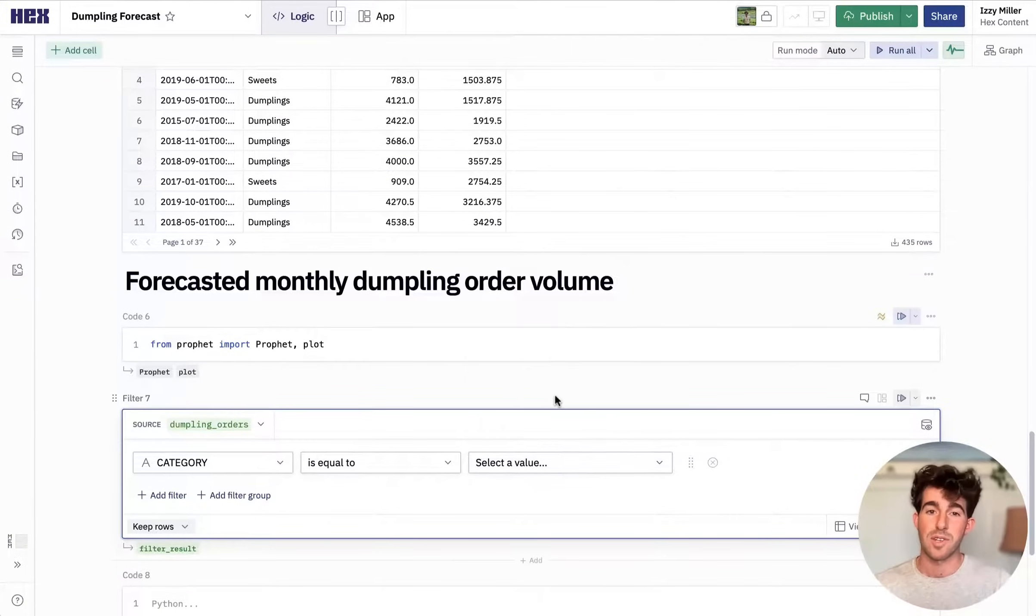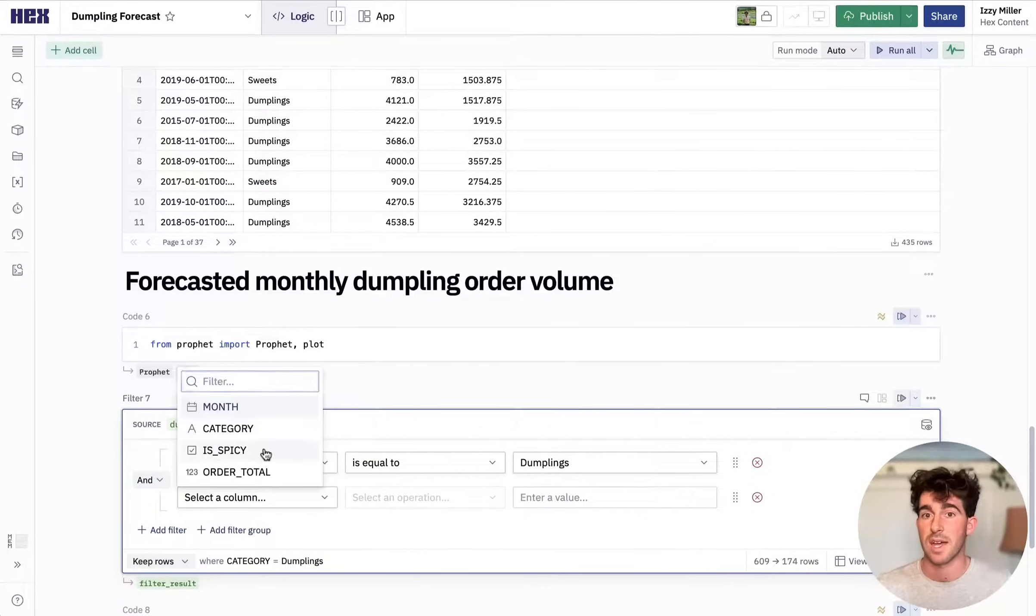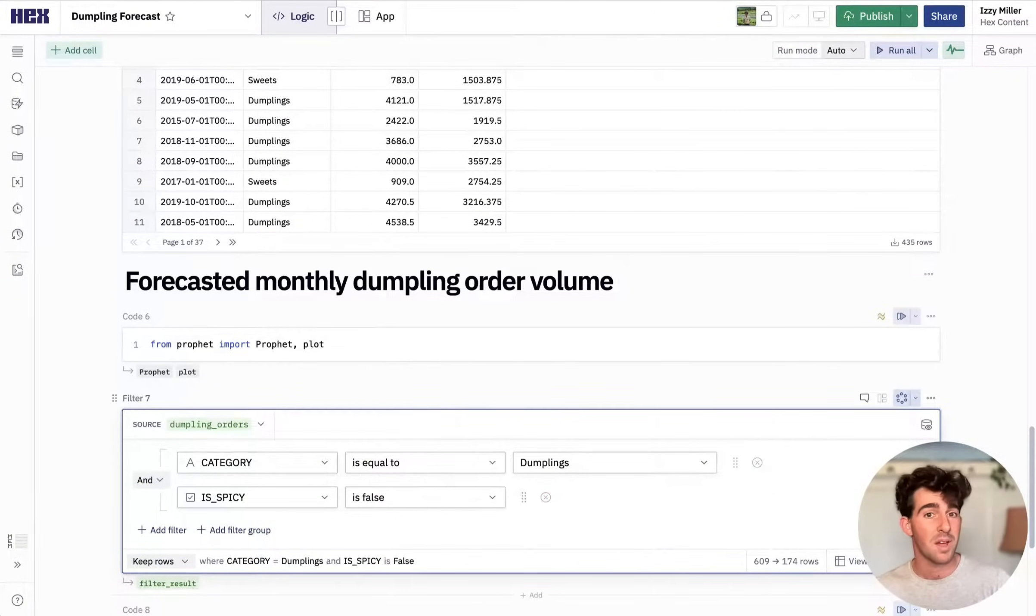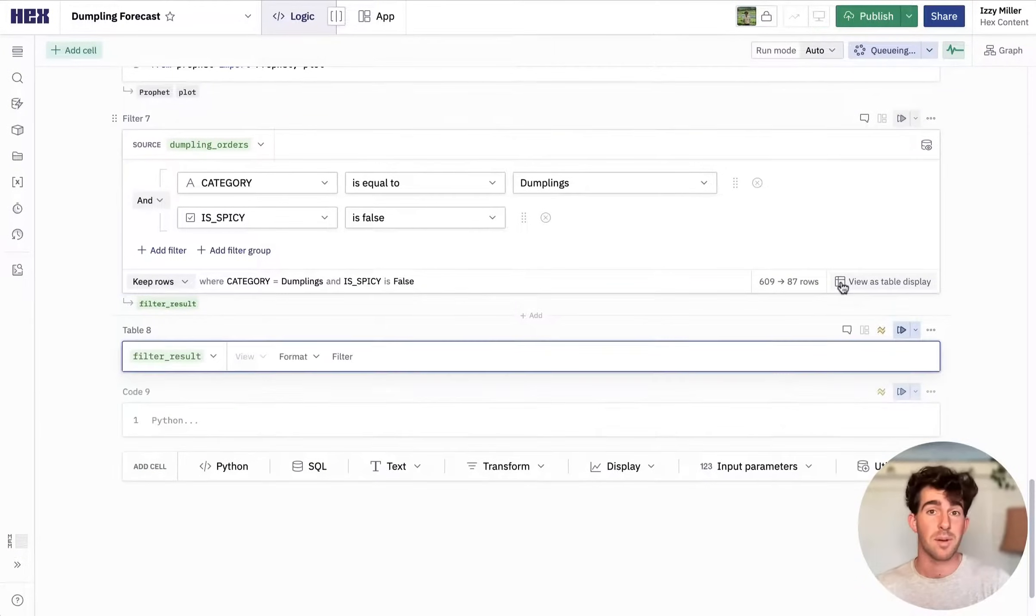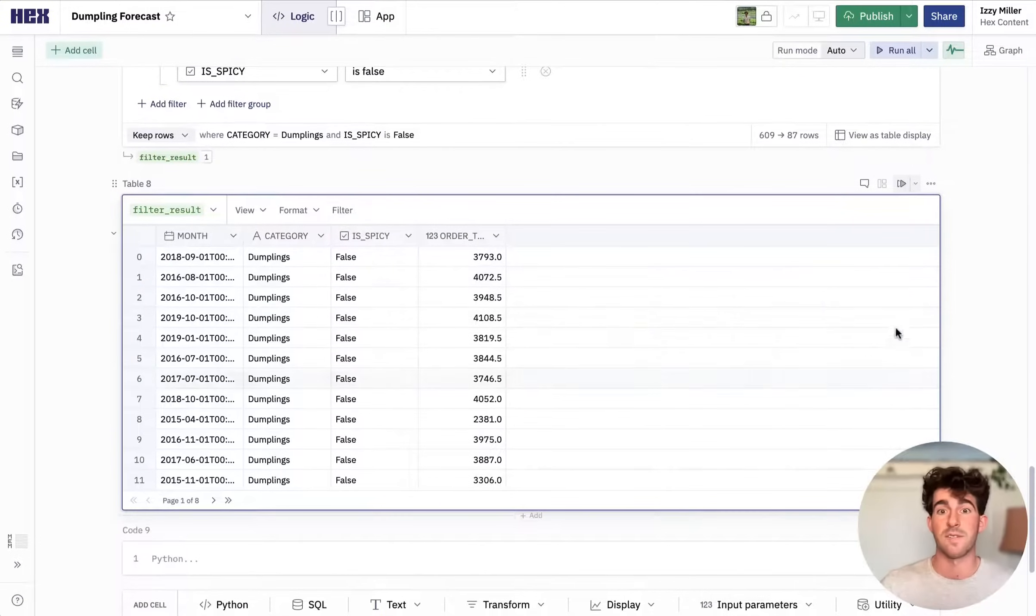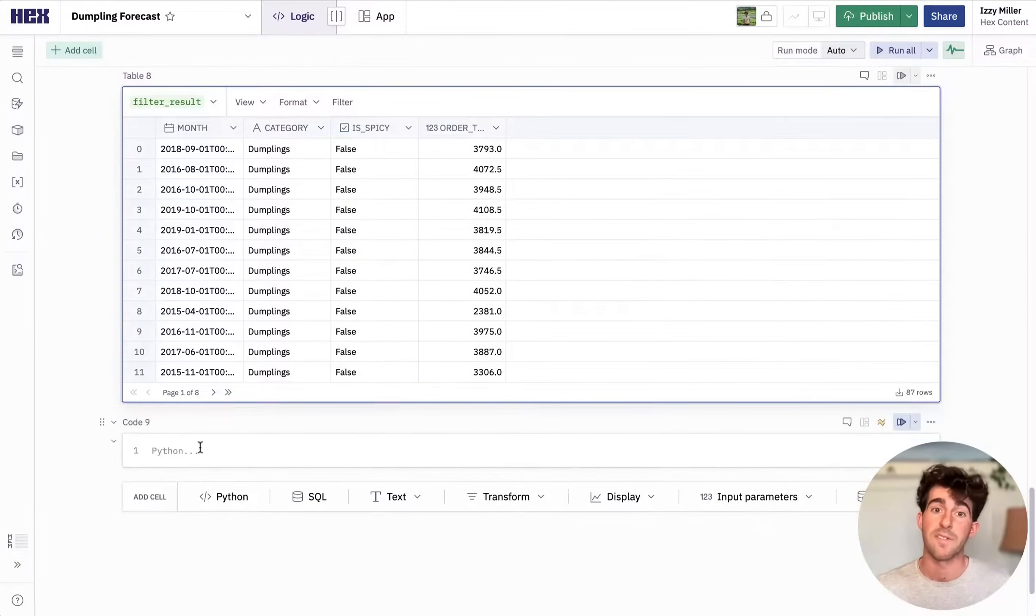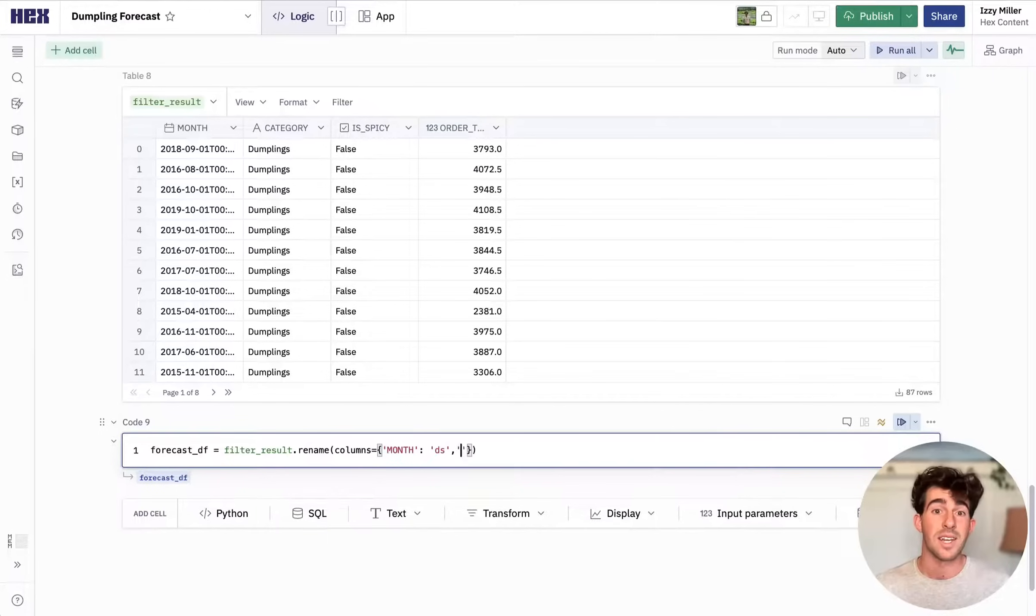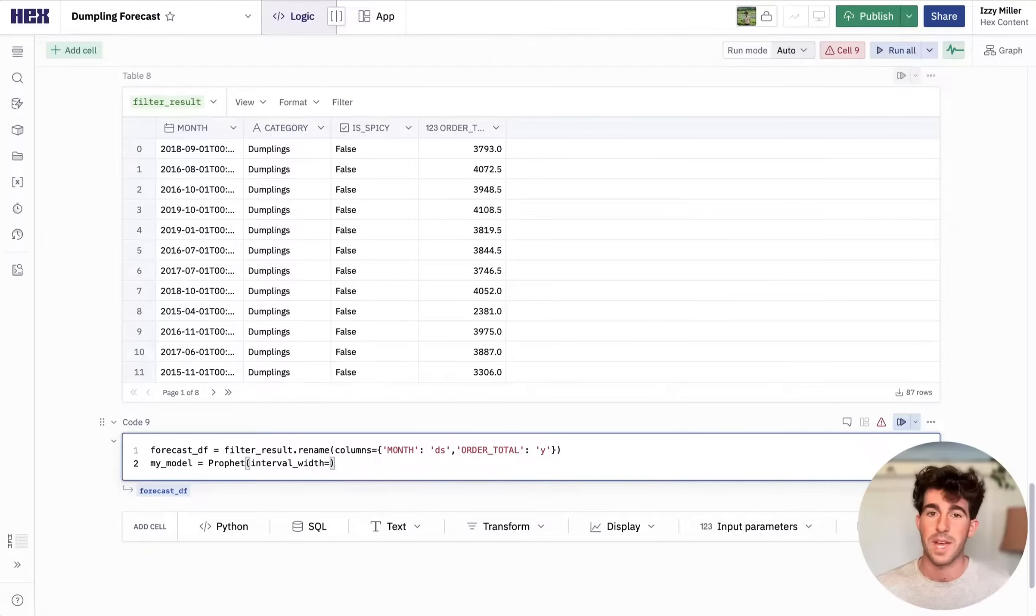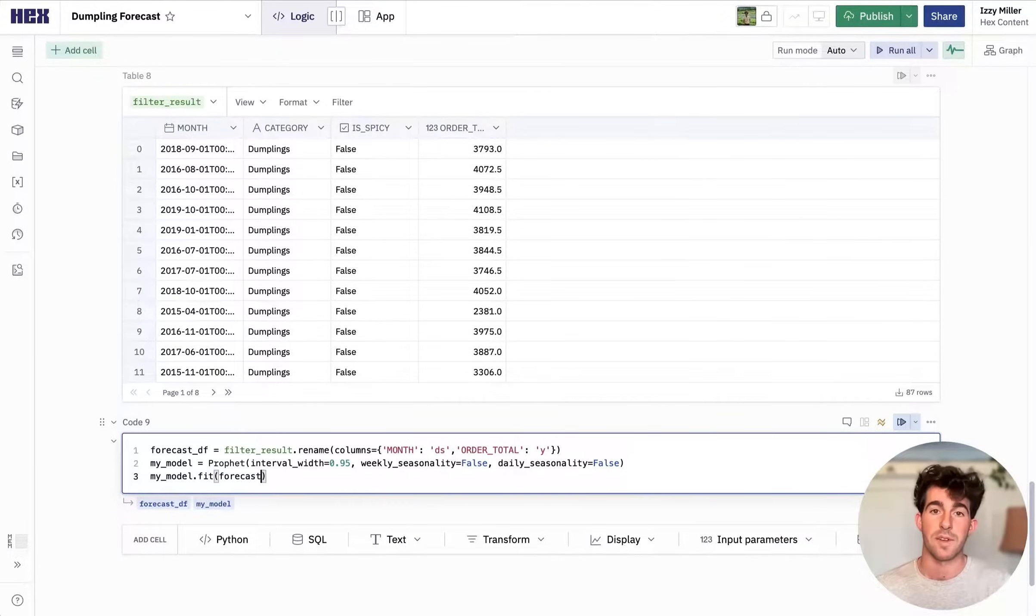There's a lot of no-code cells like this in Hex where it's possible to do something in Python or SQL, but for less technical users or for end users of a published app, it's a lot more convenient to use something UI-based to pivot or map or filter. So now we've got our filtered data frame of non-spicy dumplings and we can start cleaning it up for prediction. Prophet expects data in a really particular format, so we're going to rename some columns and fit a new Prophet model.